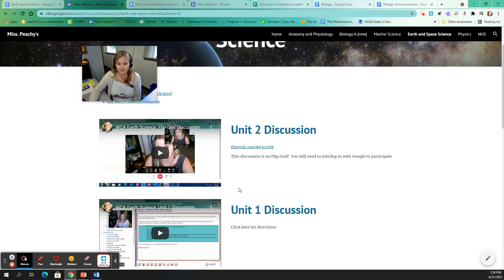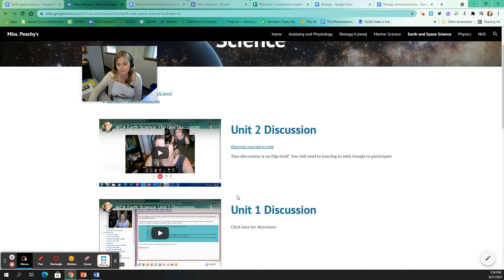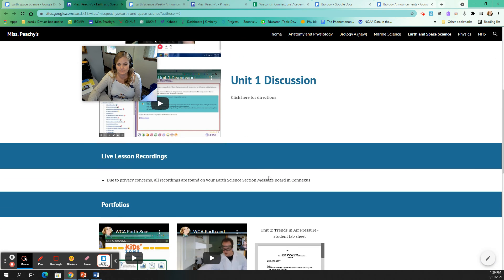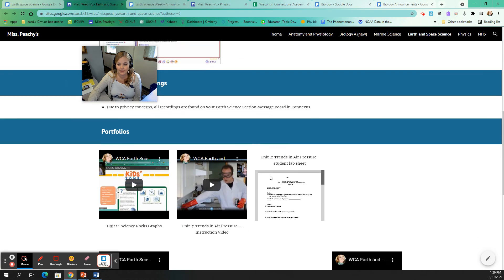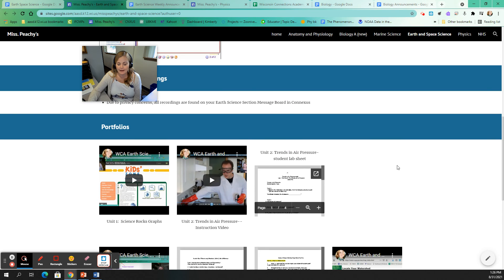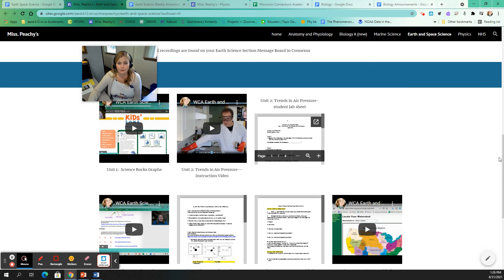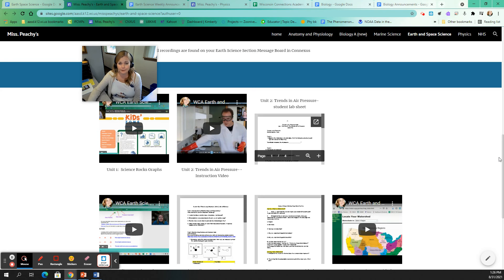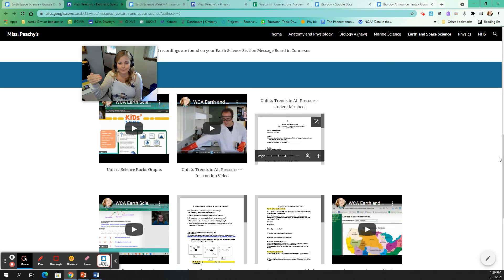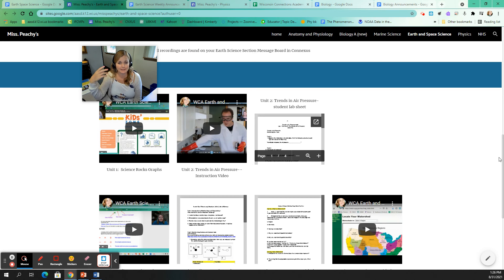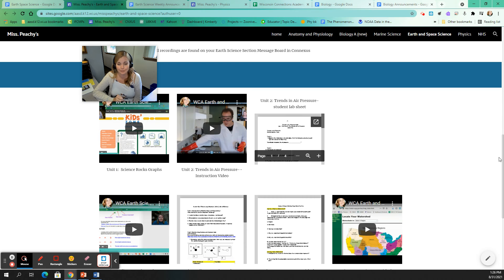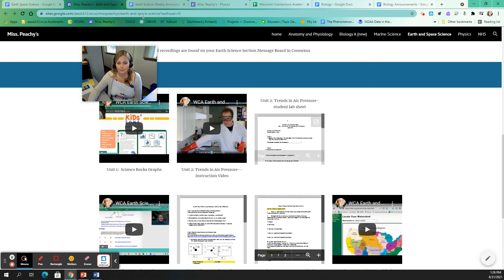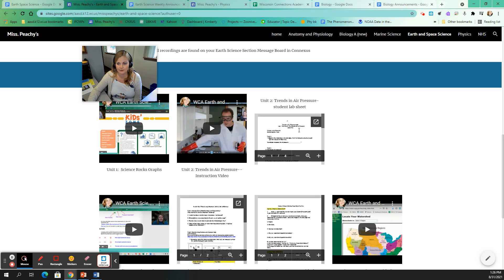I also do a video recording for each one of the portfolios. So a portfolio is just a fancy descriptor. It's not a very great descriptor. But it's used for every class to describe kind of that performance assessment, something that you're doing, not just taking a test or a quiz, but you're actually doing. And in science, more often than not, these are labs that you're completing. So this is a video explaining what do I need to do for the lab. And then usually there's like a worksheet that goes along with it as well.